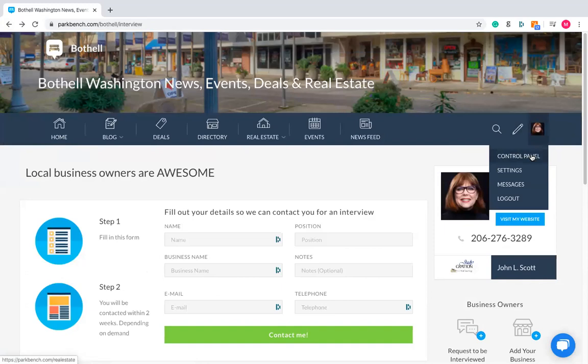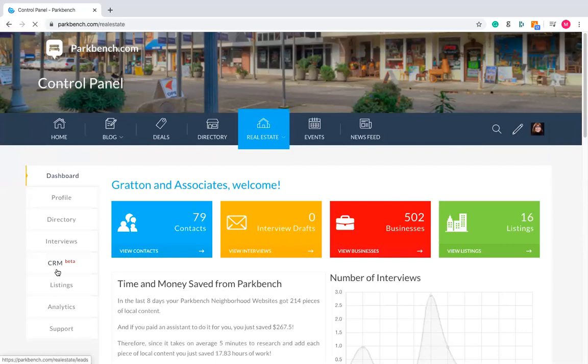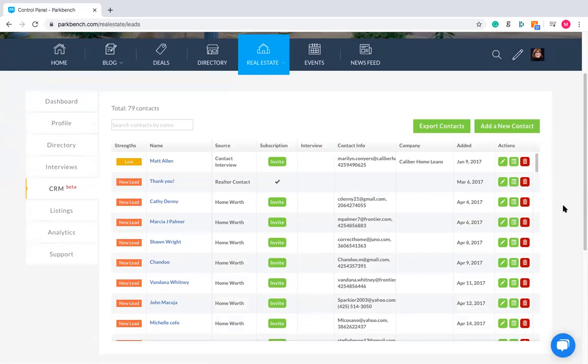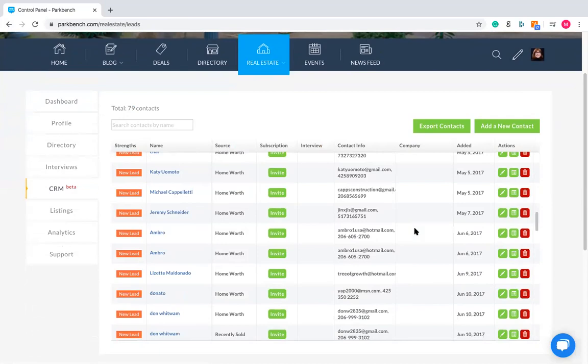If you ever lose this contact information or delete the email accidentally, what you can do is log into your site and scroll down to the tab that says CRM. This is a relatively new feature, but basically it's going to store all the things that have come through the site — like requests for interviews, home valuations, market reports, and things like that. You'll see the contact information they've submitted, so if you ever lose that info, you can find it under CRM.